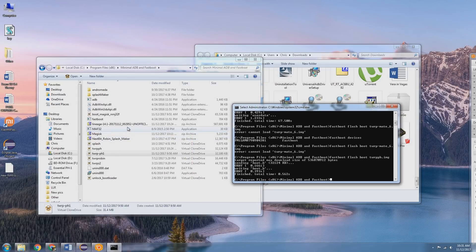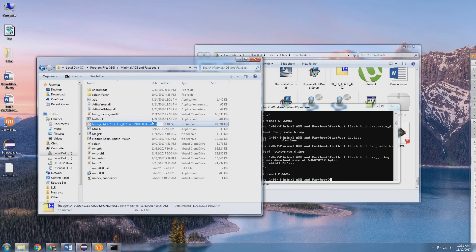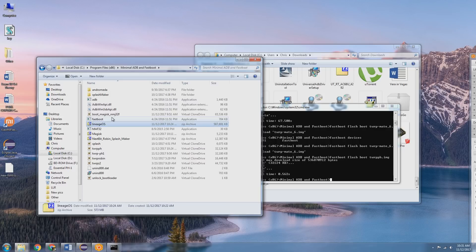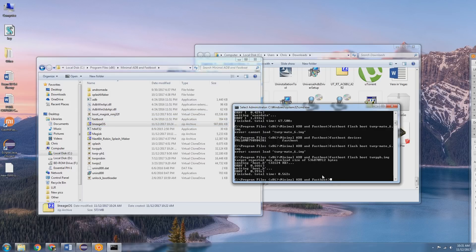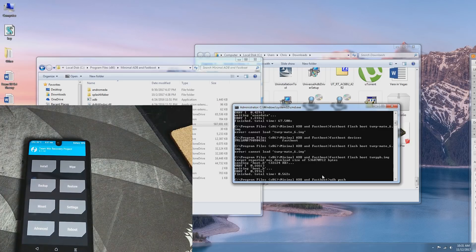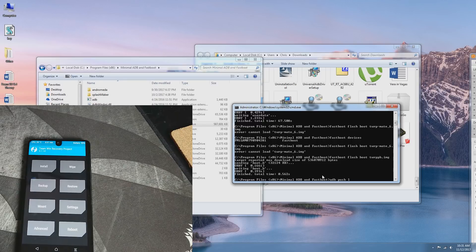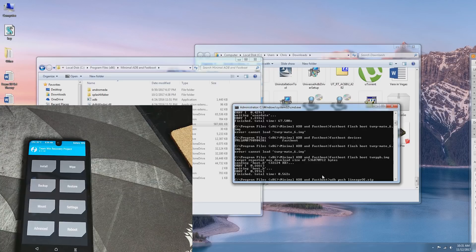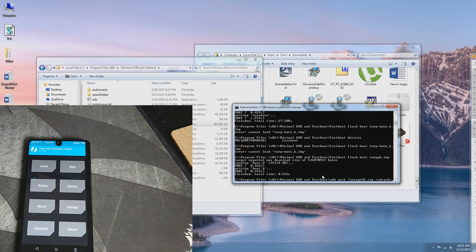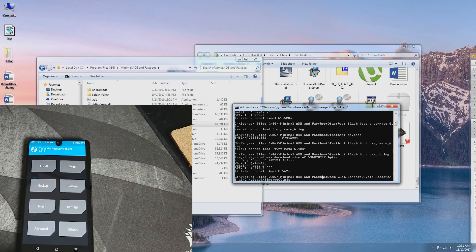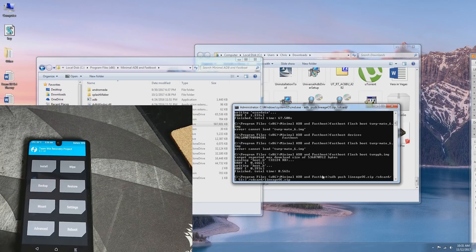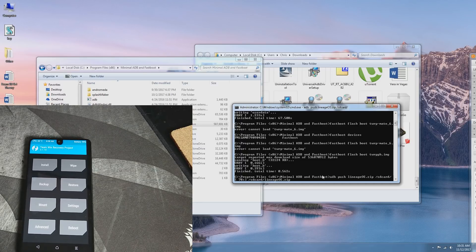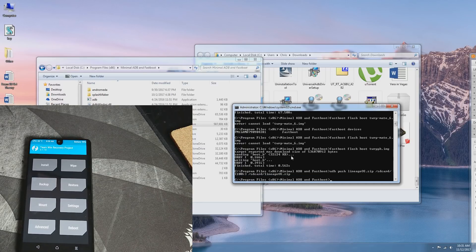And just to make the typing a little easier, I would recommend just renaming your Lineage OS download to just Lineage OS. That way you don't have to type out all of the characters. So ADB push and then we're going to need to type the zip name or the name of the file. So LineageOS.zip space /sdcard/. So it's now transmitting the file to the internal storage of the essential phone. It's going to take a minute. Alright, that is done.